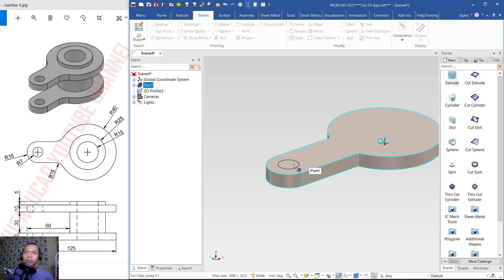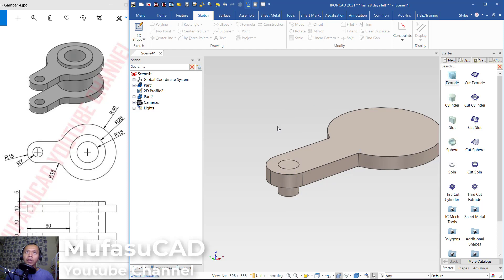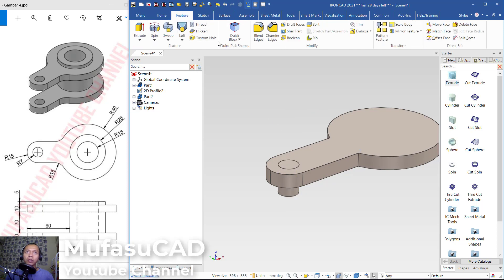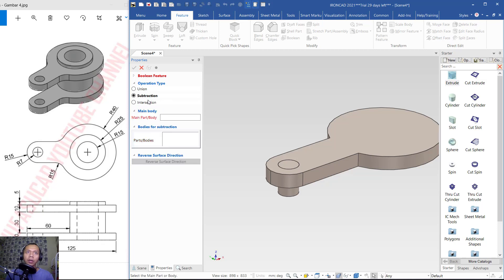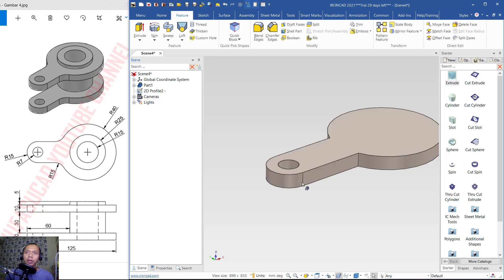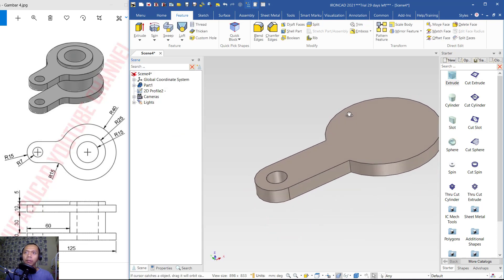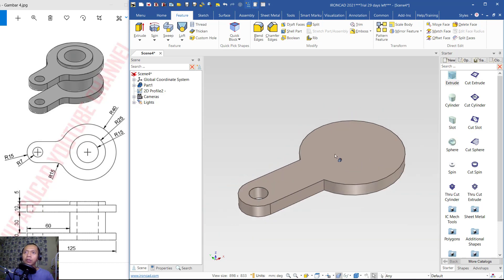Extrude this circle object downward and click Apply. Now I will use the Boolean tool and choose Subtraction. For the main body, select this object. For the part body, click this cylinder object. Click OK to apply the cut — you can see the hole is created.